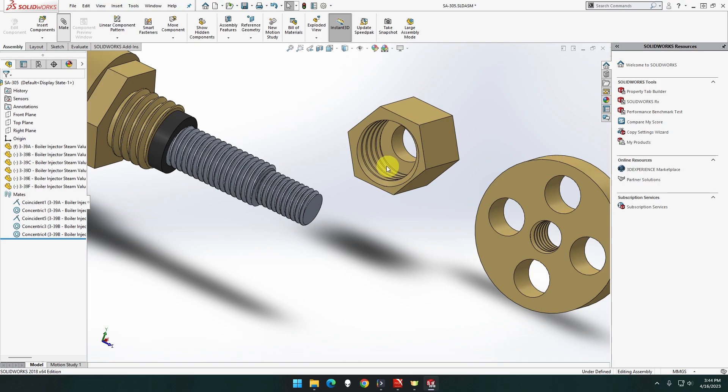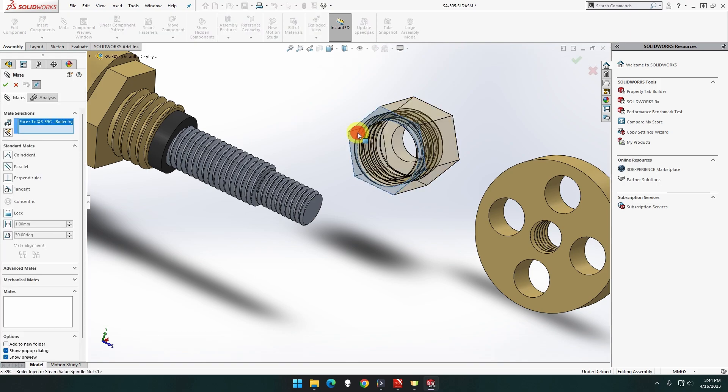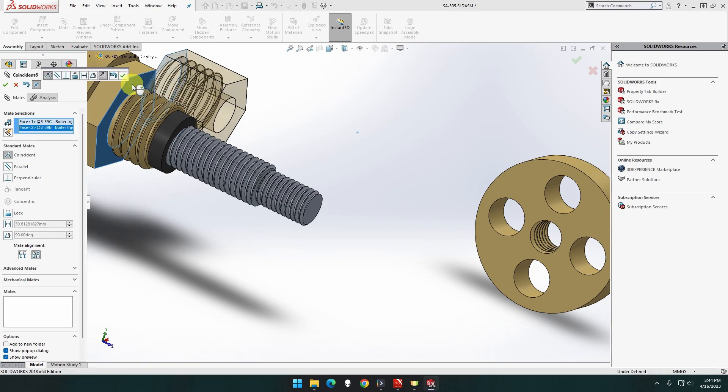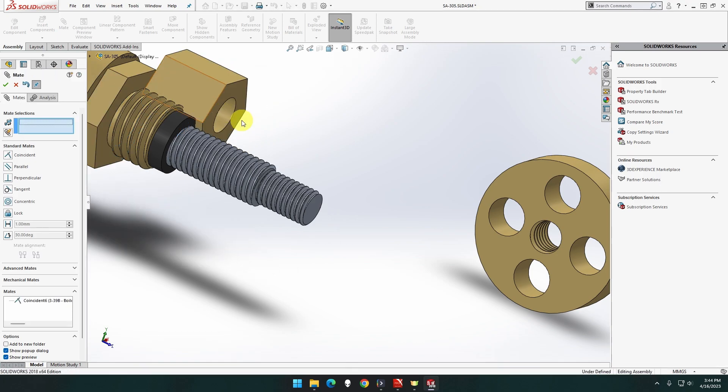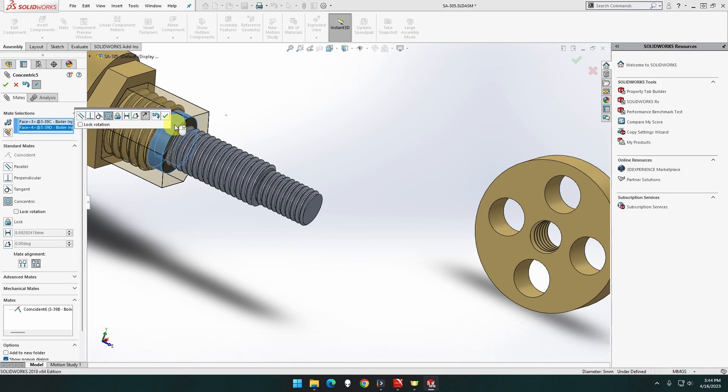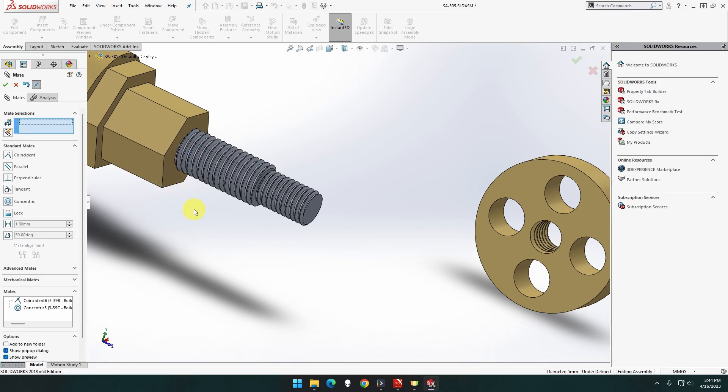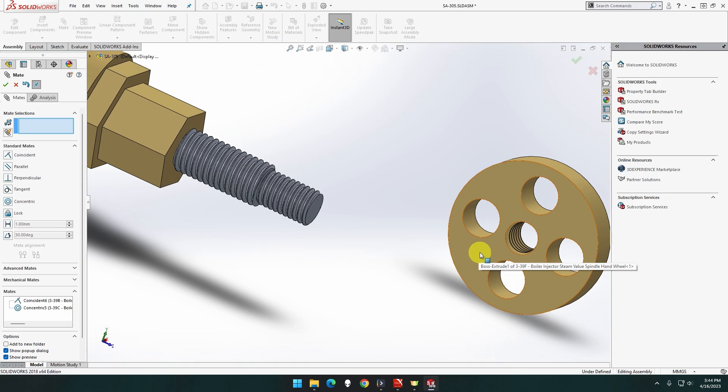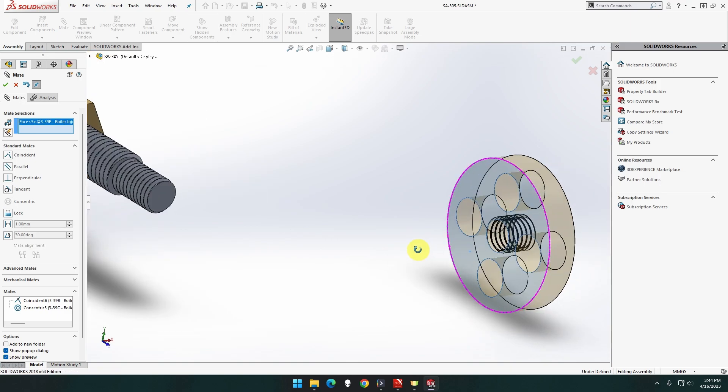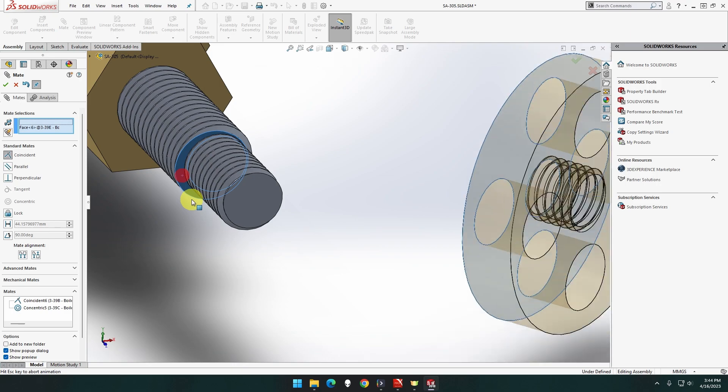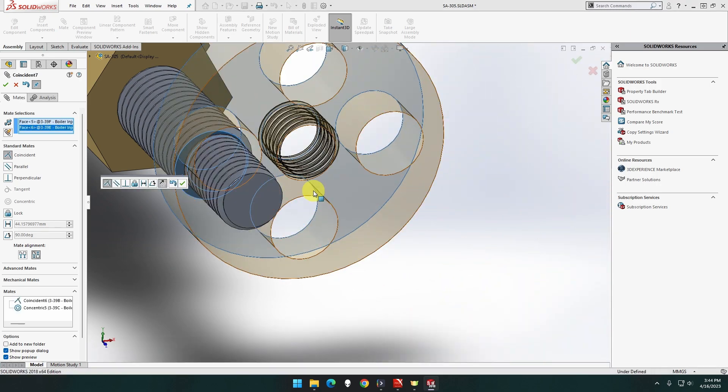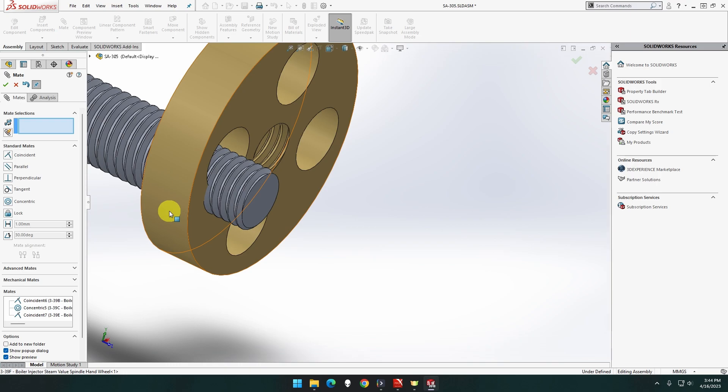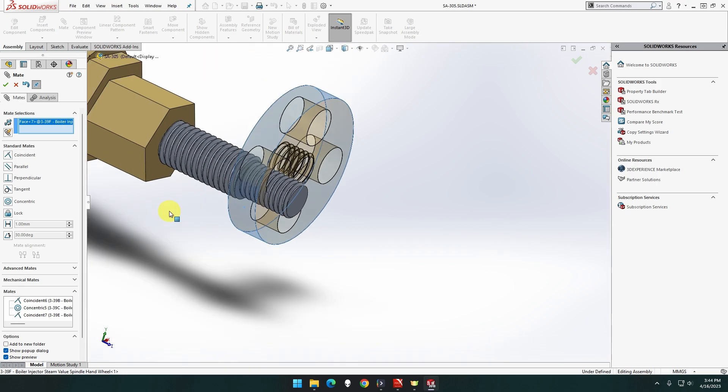This face will match this face. Perfect. This cylinder will match that cylinder. Perfect, there we go. Now this face will match that face. Perfect, there we go.